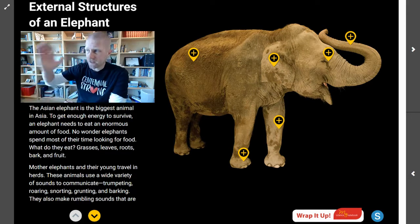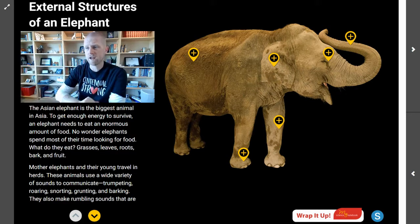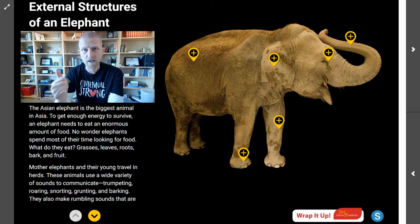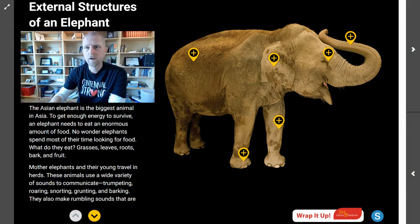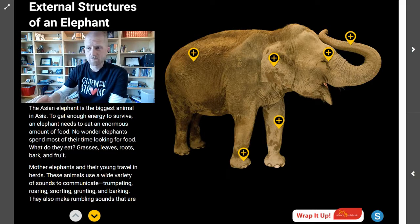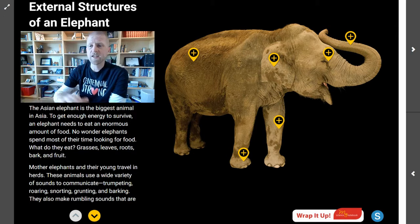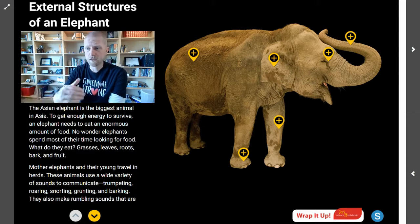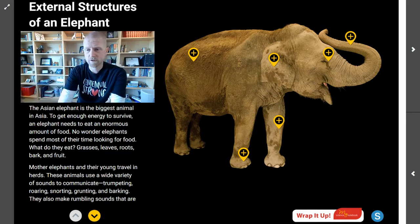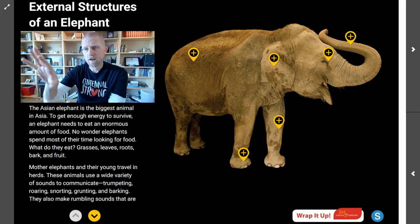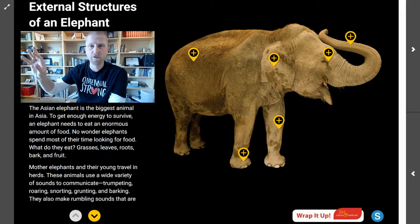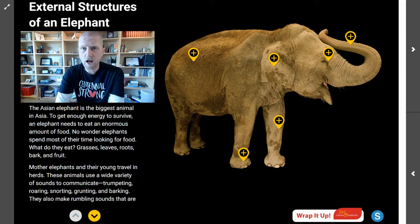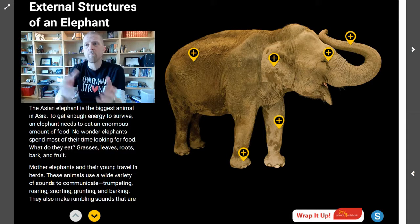Right now we're looking at these six key external structures of an elephant: its skin, its ears, its eyes, its nose, its legs, and its feet. The Asian elephant is the biggest animal in Asia. To get enough energy to survive, the elephant needs to eat an enormous amount of food — grasses, leaves, roots, bark, and fruit. Elephants are going to need those plants in order to have the energy they need to grow, survive, and thrive.